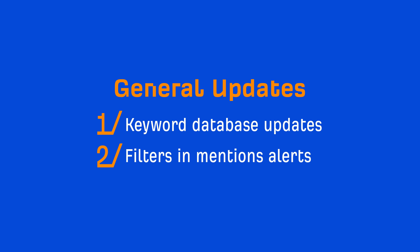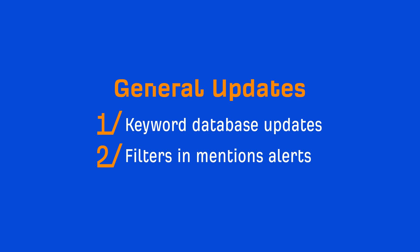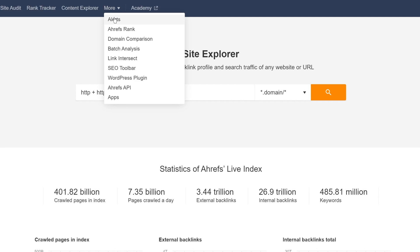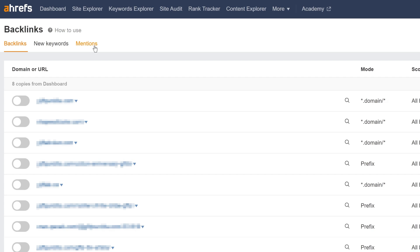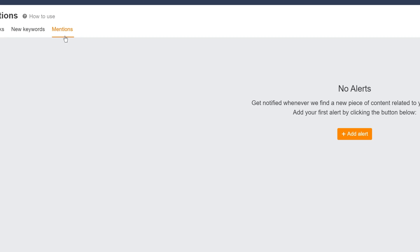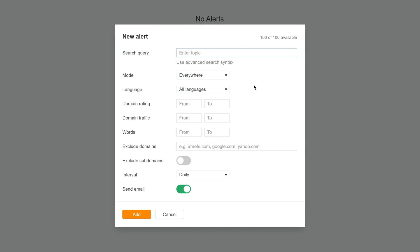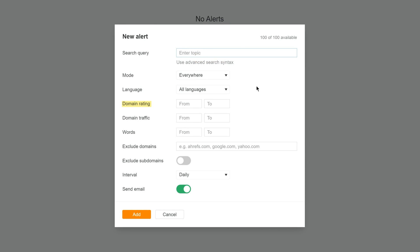Moving on to our next update. If you open your alerts and head over to Mentions, you'll see some handy new filters: domain rating, website traffic, word count, and exclude subdomains. Play around with these to really fine-tune your tracking of web mentions for queries relevant to your business.